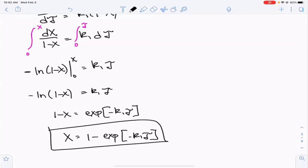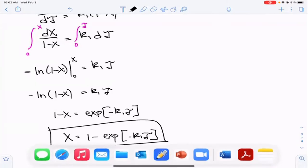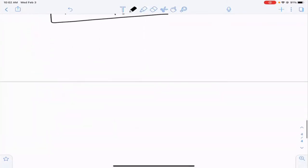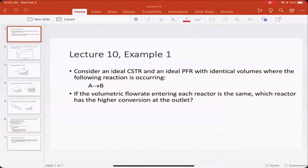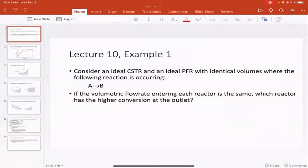These are a couple of simple applications of concepts we've gone over this semester, but now applied to plug flow reactors instead of CSTRs or batch reactors. Now let's look at the difference in how a CSTR and a PFR utilize their volume.